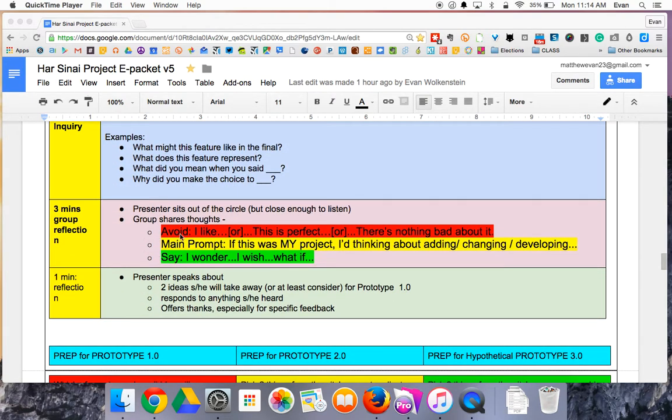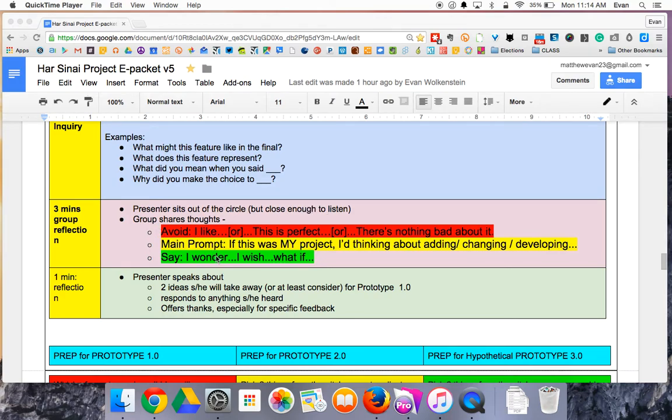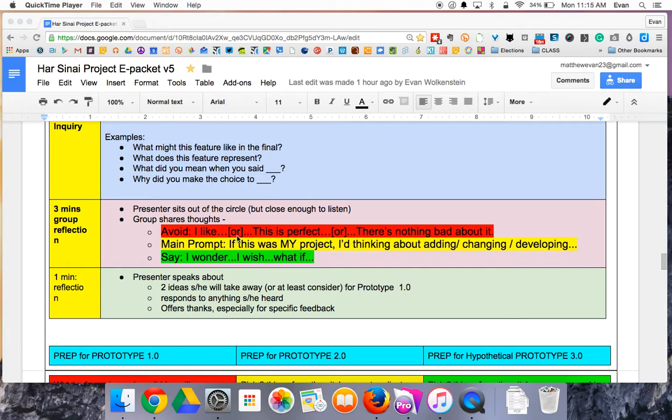The next phase, three minutes, is where the presenter sits out of the circle and doesn't say anything, but is sitting close enough to listen. And the group openly shares their reactions. Don't talk about what you like. This is not about what you like and whether you enjoy the pitch or not. This is purely about helping to give the person ideas. So avoid terms like, I like, or this is perfect, there's nothing to change, or there's nothing bad about it. This is not about good or bad.